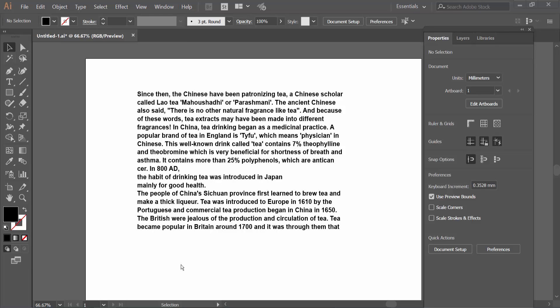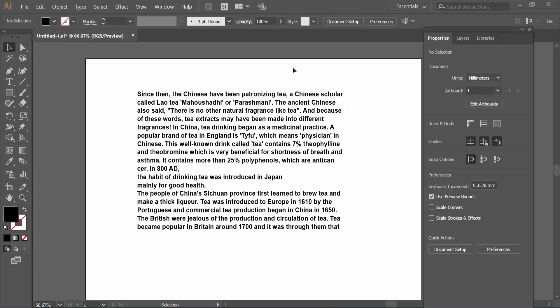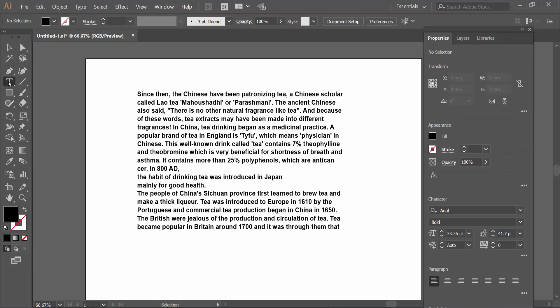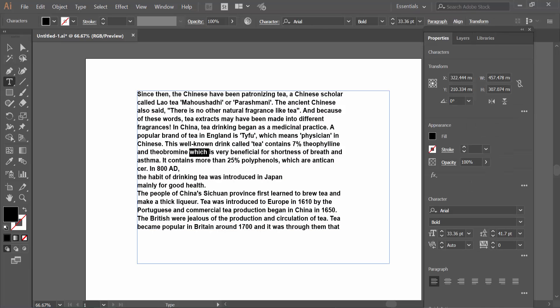Hello everyone, today I will show you how to copy text from an Illustrator file. Open your Illustrator file with Adobe Illustrator. Now click on the Type Tool and click on this text.